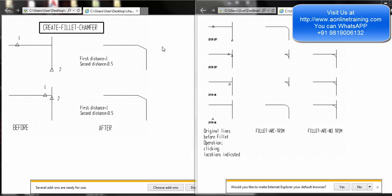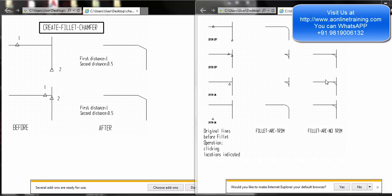If you do it as a fillet you will get a rounded corner — that's the major difference between a fillet and a chamfer. Then we have trim and no trim. If you see these corners, both lines are joined with the fillet line, whereas with no trim the original lines remain and a new arc is created but it is not joining the original two lines.